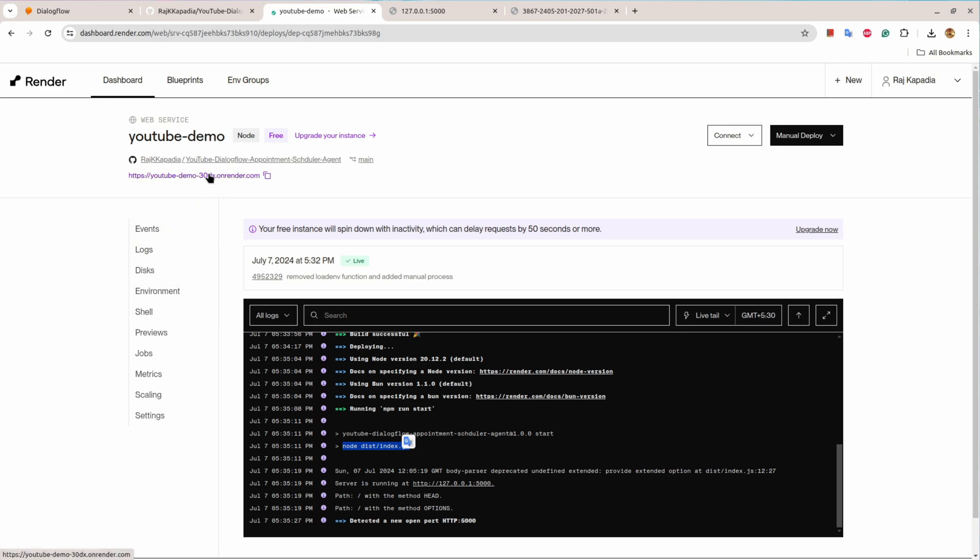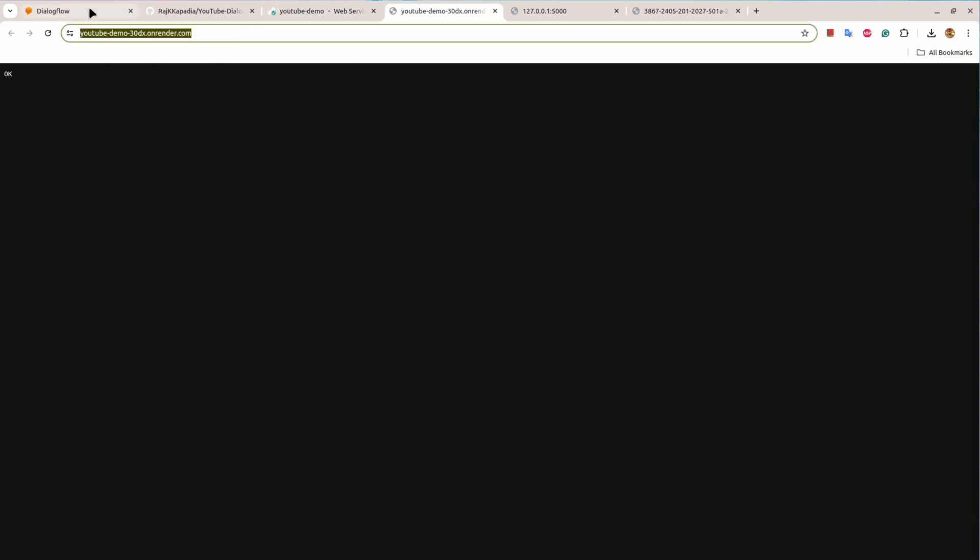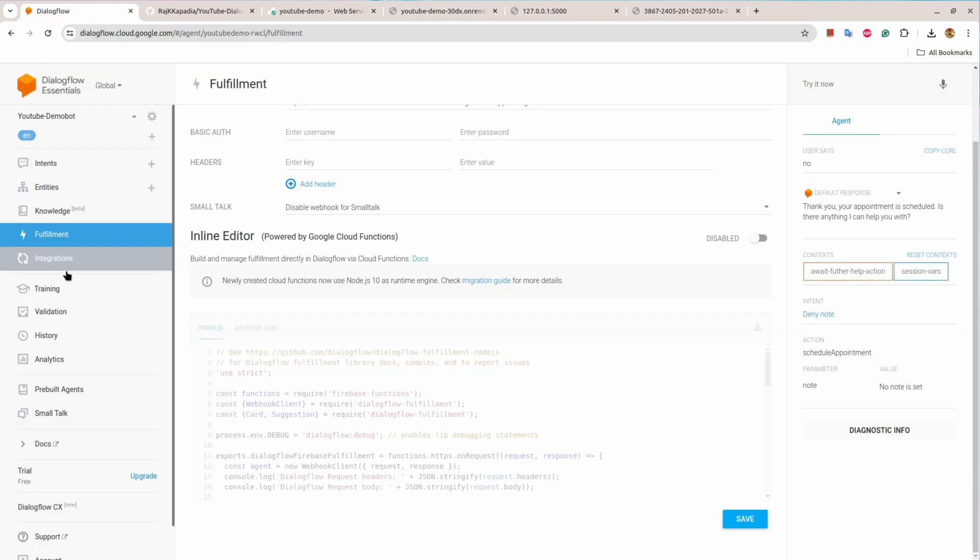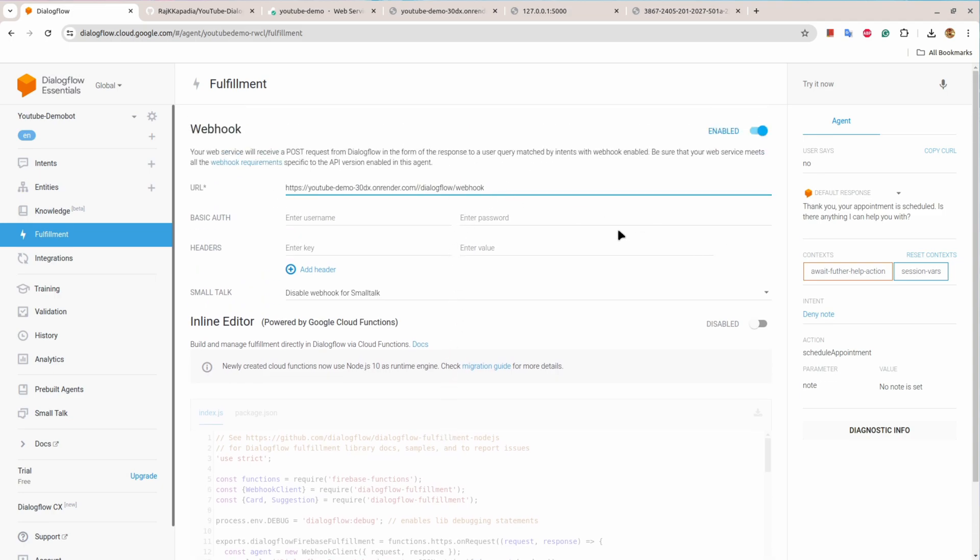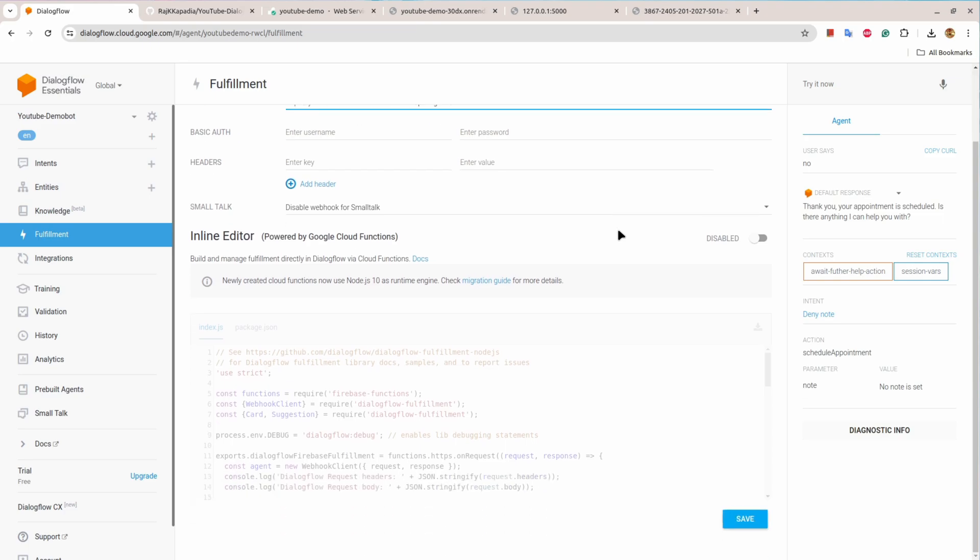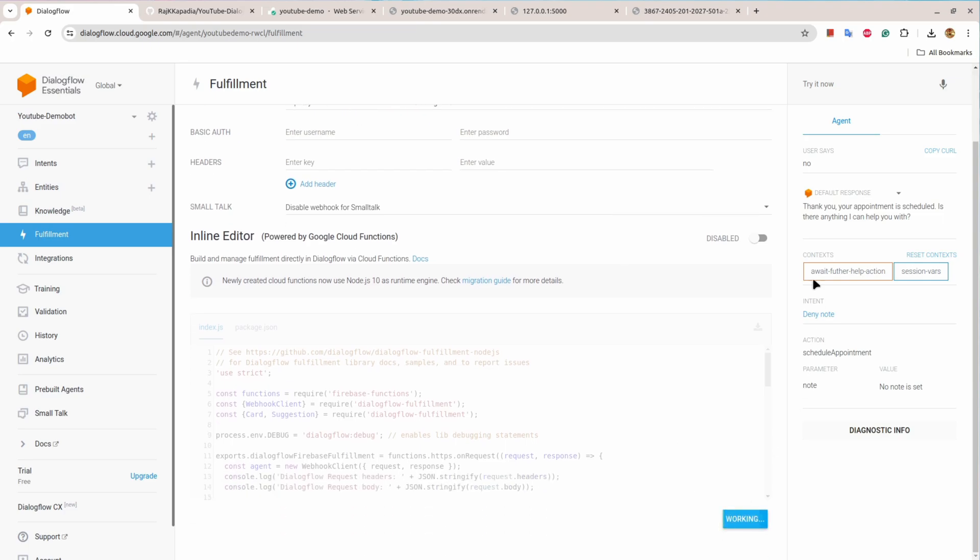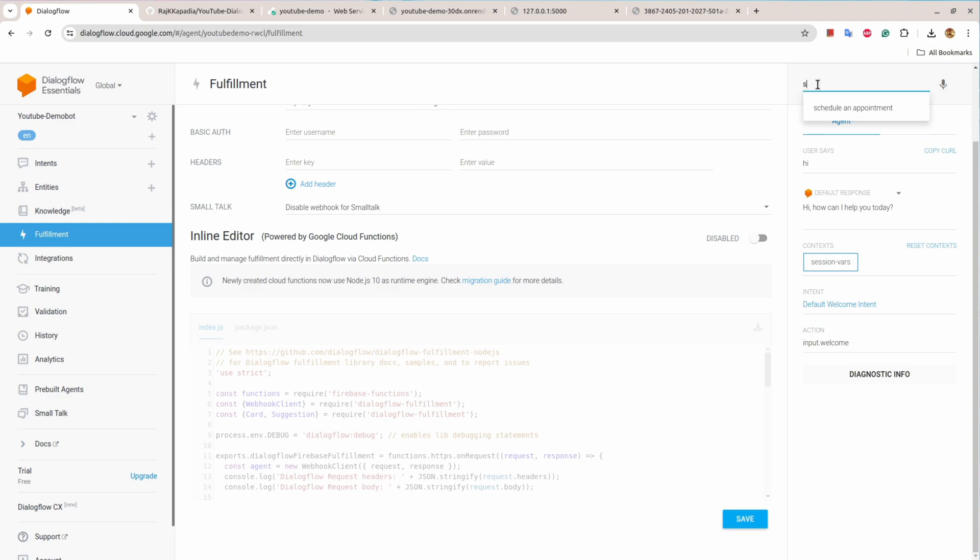Now if I click here I'll see the application and okay status. So I can now copy this and go to my Dialogflow and provide it as my webhook URL and I can save it. And I can say hi, then schedule an appointment.